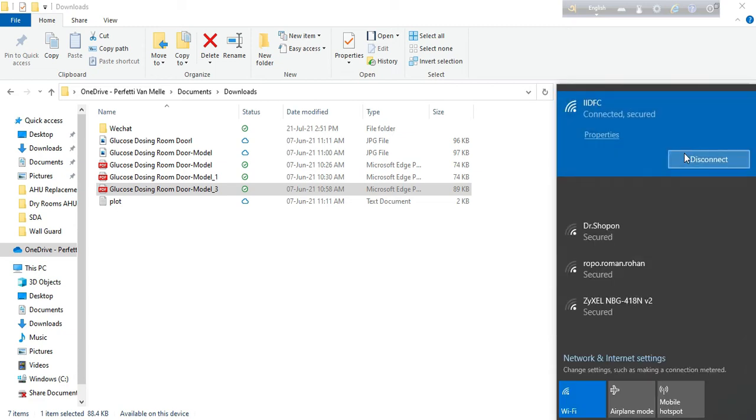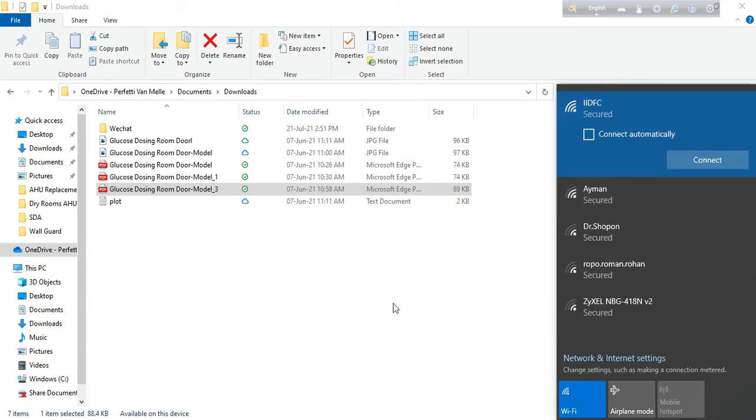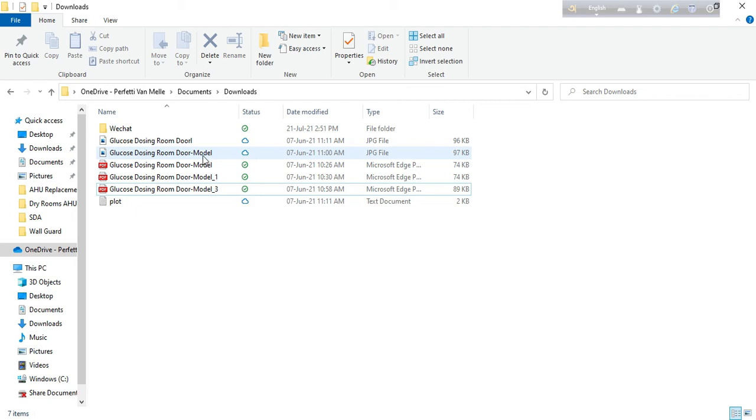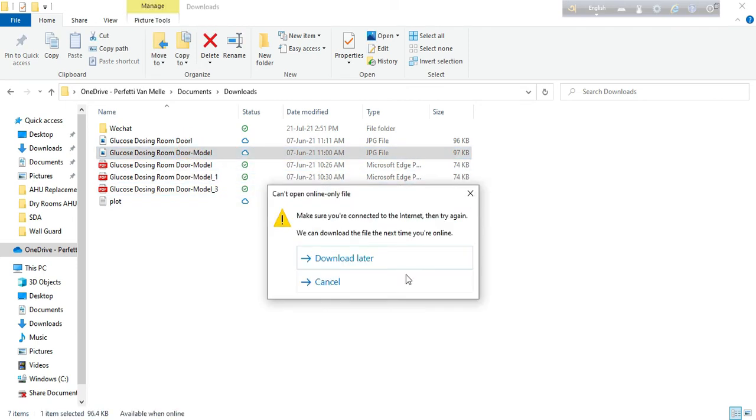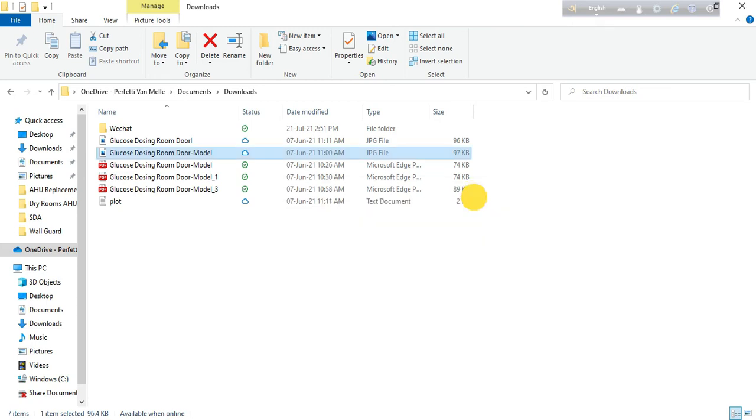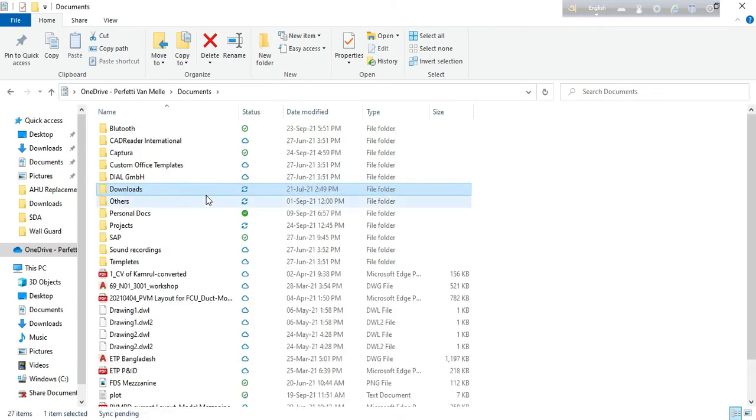But if I don't have the internet connection, I cannot open those files, which is very annoying. That is why I want to make sure all the files I need are always available even if I am offline.